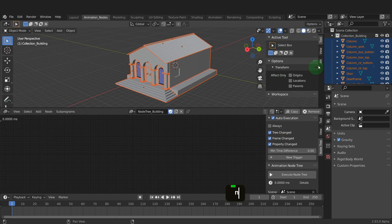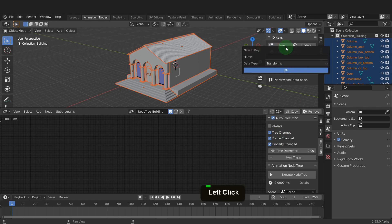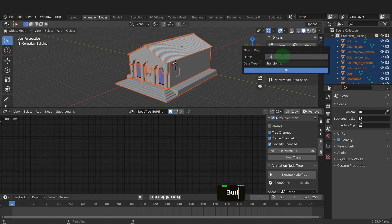On the sidebar in the 3D view, the shortcut is N, we have the animation nodes tab once the add-on is enabled. We need to reference these objects initial position. We do that by clicking new and creating a new ID key. We can name this building positions.